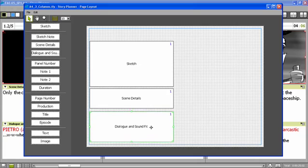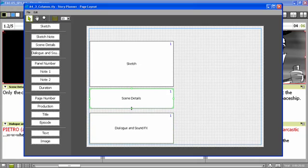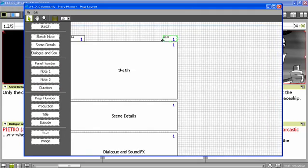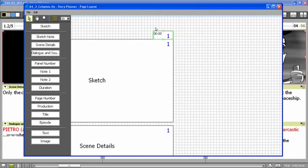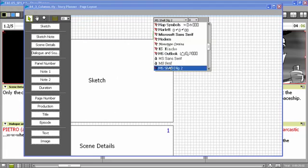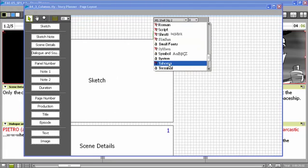I resize and reposition the elements. I also add the panel number, the duration for the panel. What I can do in this case is to format the way the duration will be displayed.